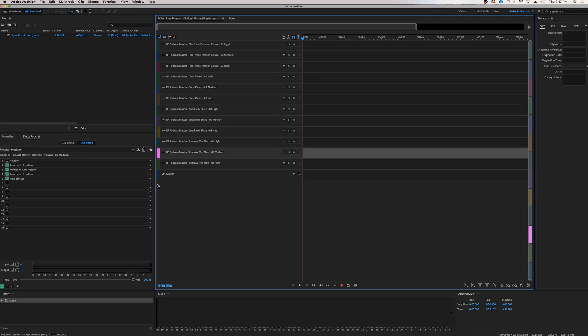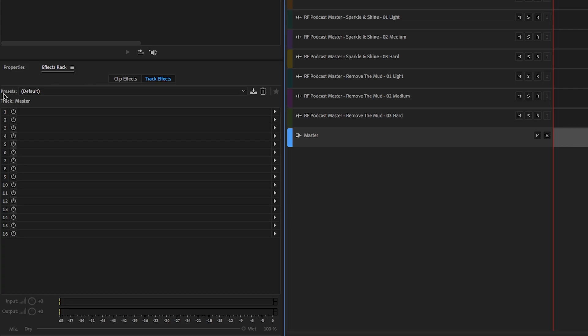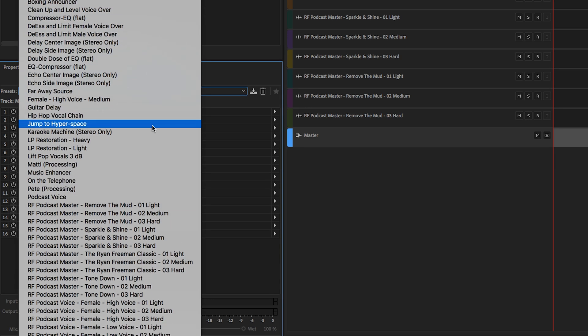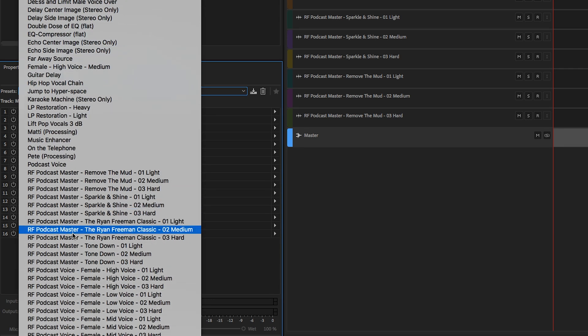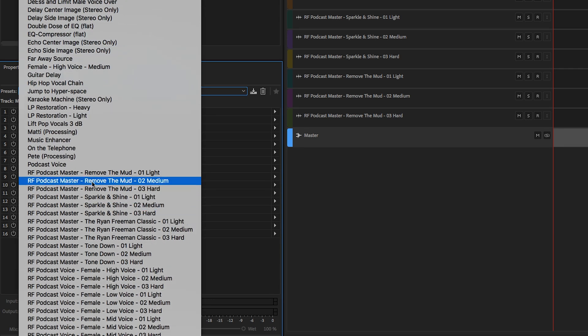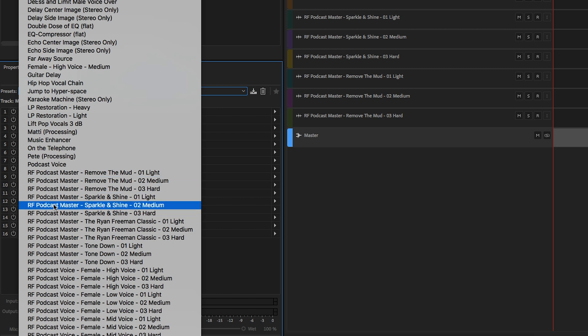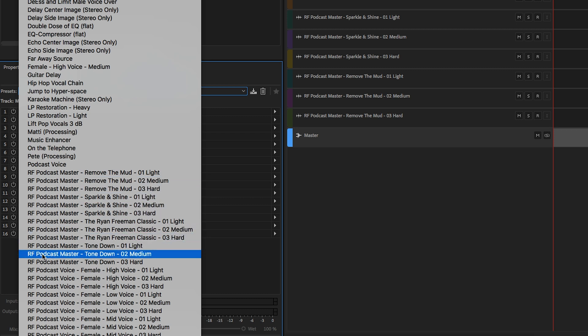And then when you are done, you can go to your master track and watch this. It's on a default, nothing there. And there you go. Go to Podcast Master. We have Remove the Mud, Sparkle and Shine, the Ryan Freeman Classic, and Tone Down.